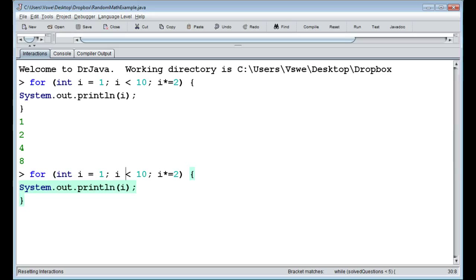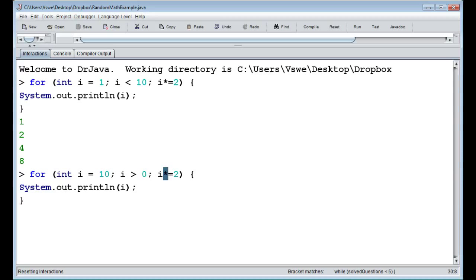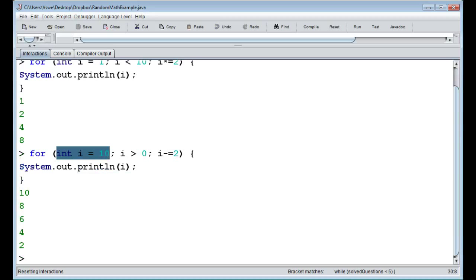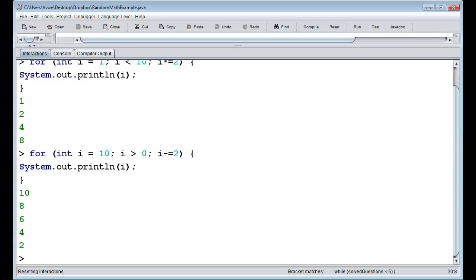We can also change the condition — for example, start at ten, loop while i is greater than zero, and subtract two each time. So you have full flexibility: the declaration part, the condition part, and the modification part — you can adjust all of them however you want.